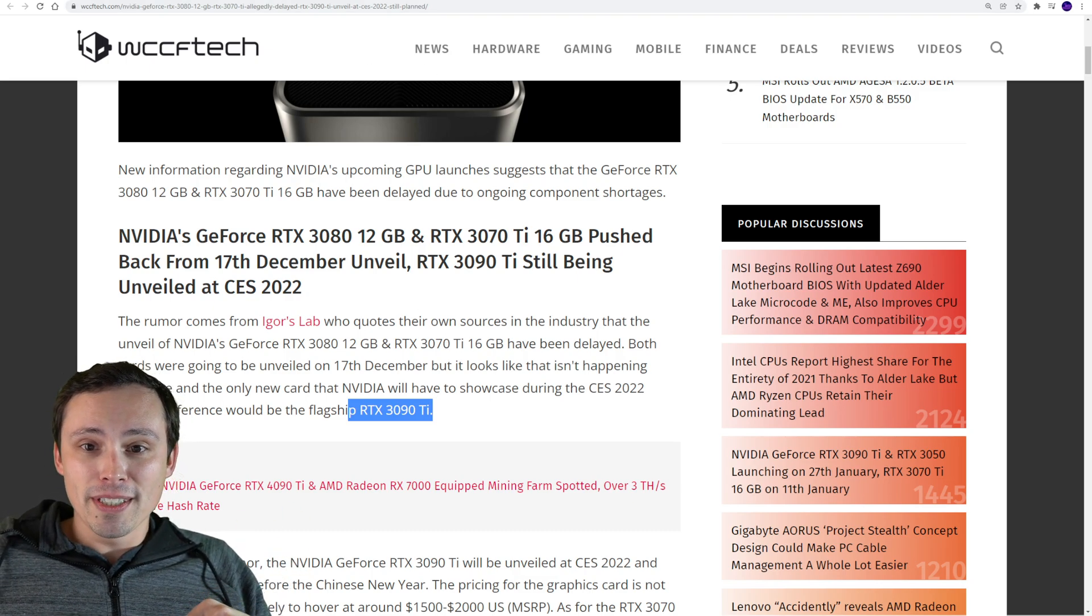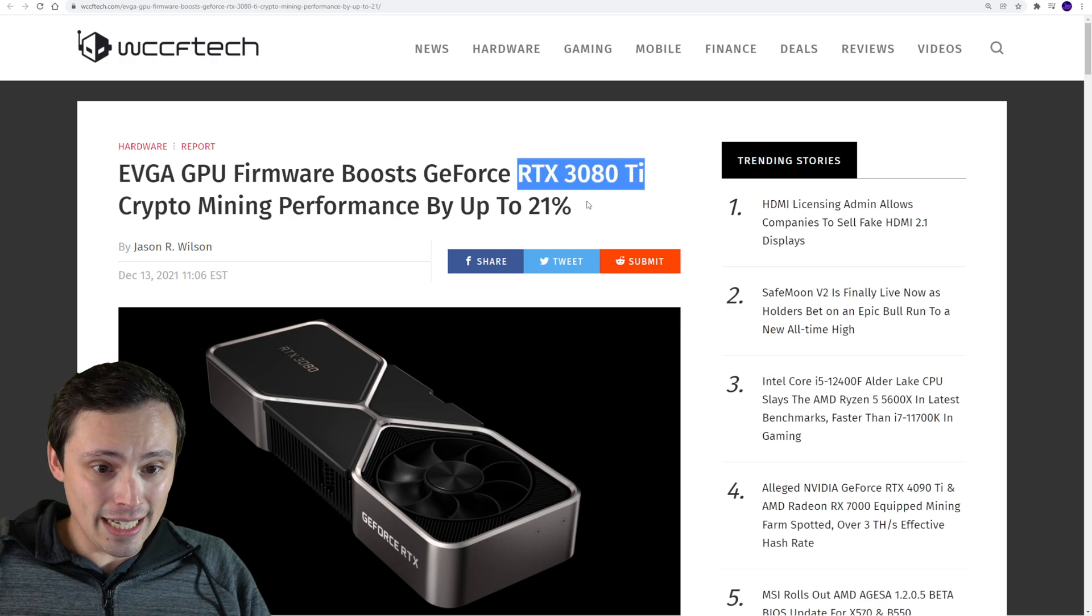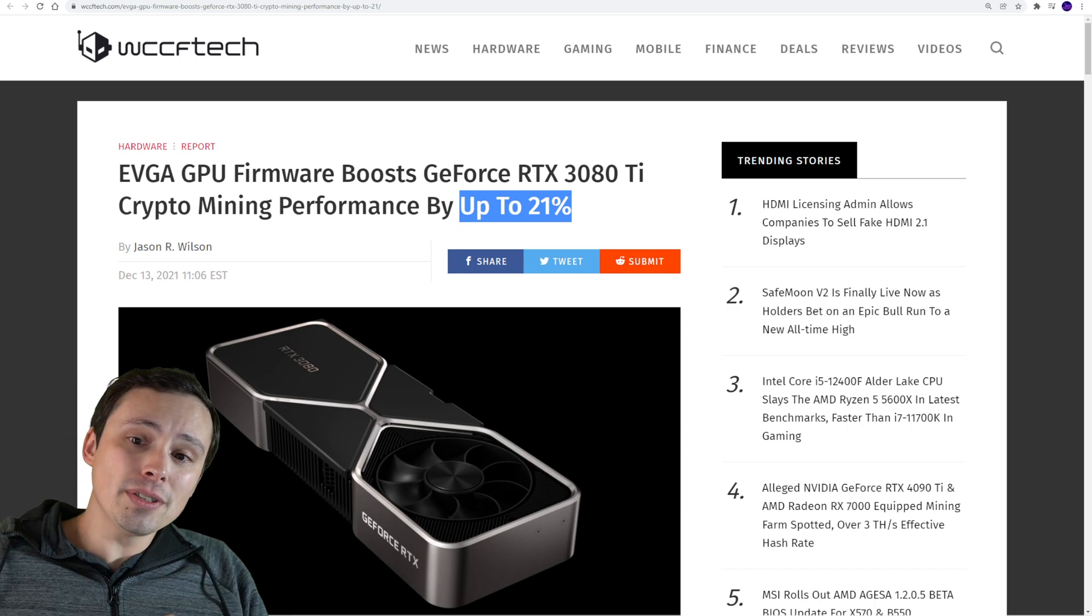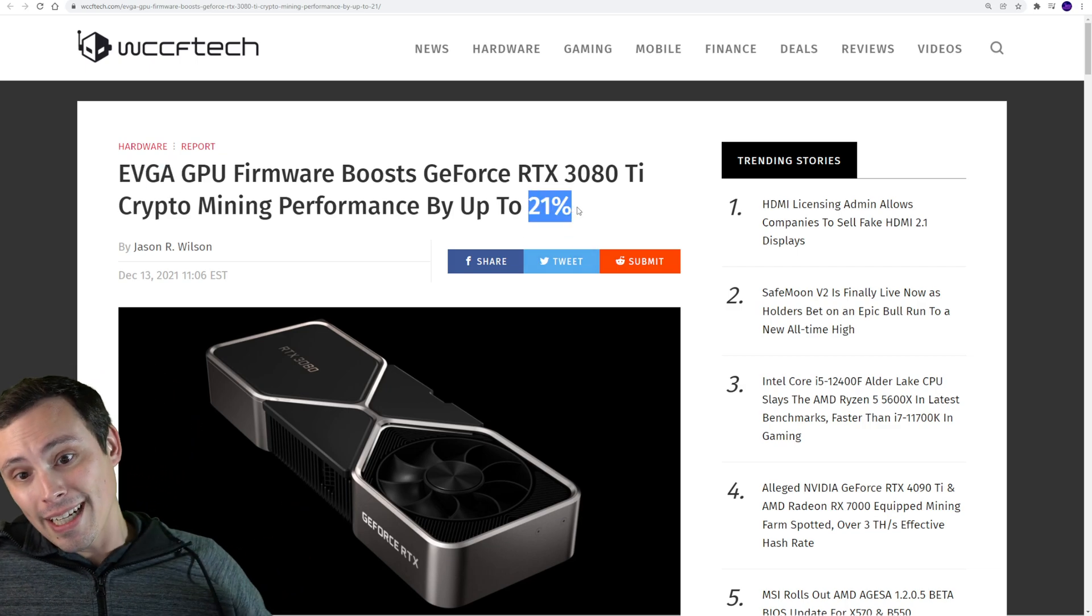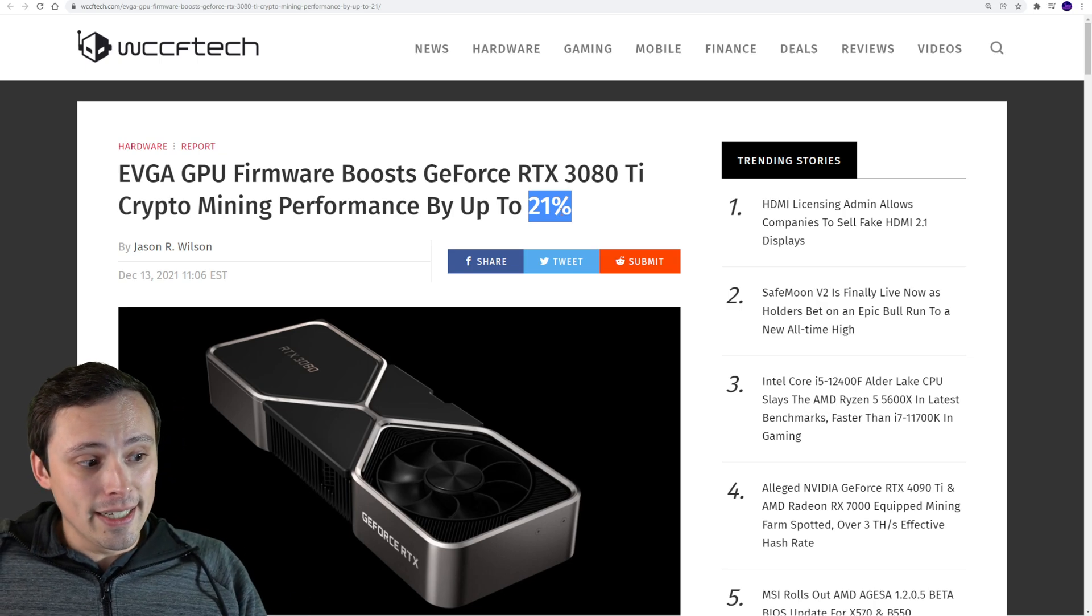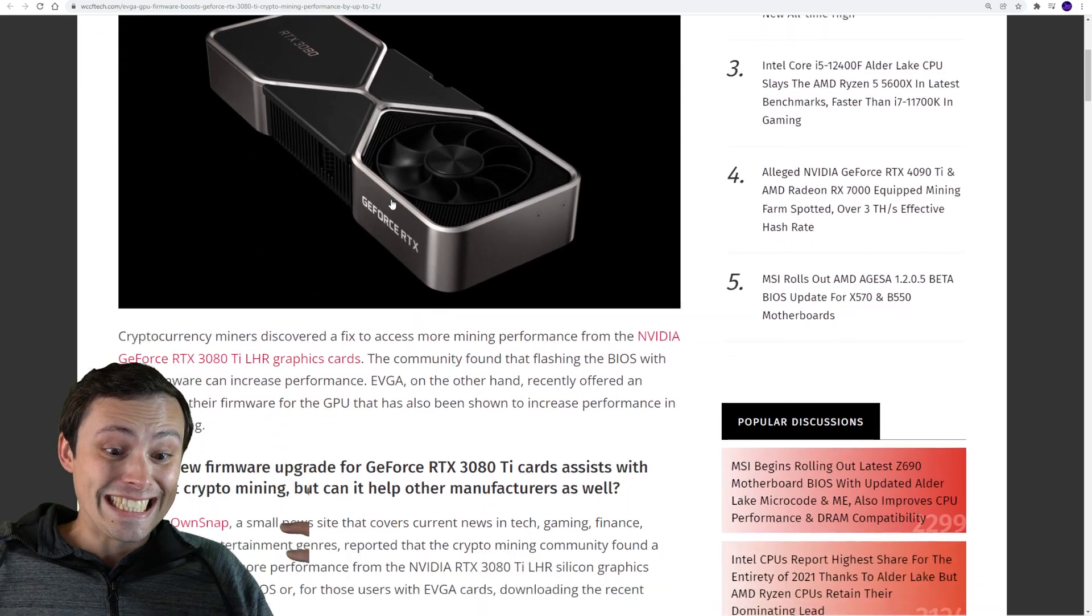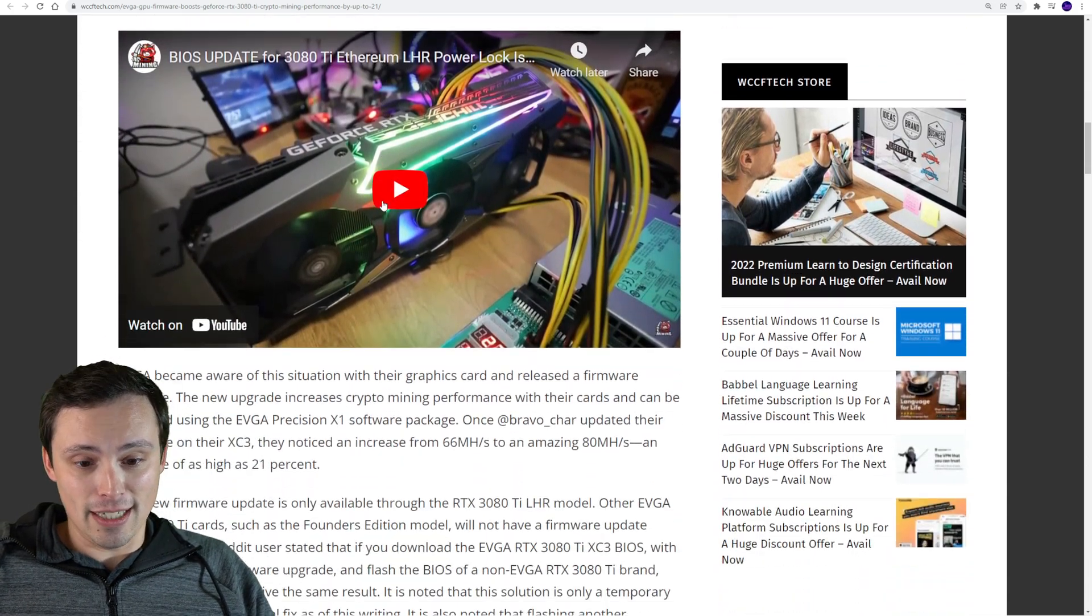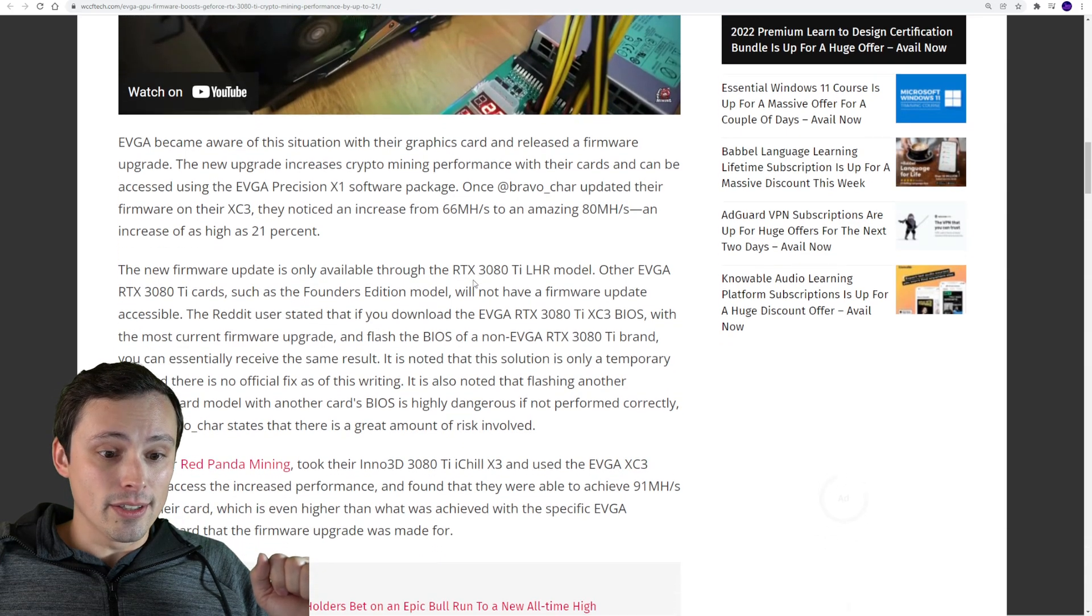Speaking of GPUs and bad news in pricing, this could be good news if you have an EVGA light hash rate RTX 3080 Ti, because apparently you can boost its crypto mining performance up to 21% with new firmware. To be clear, this is not all EVGA GPUs, it is just the 3080 Ti. Does that mean that other people trying to buy a 3080 Ti are now going to have to pay 21% more? From my perspective, not being a miner, this is bad news.